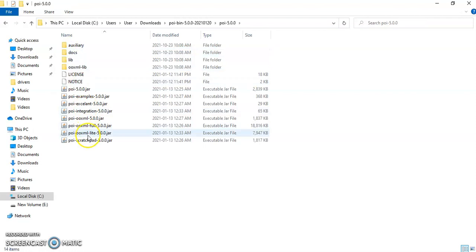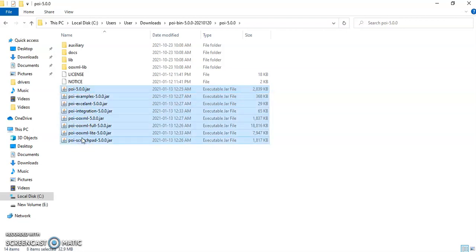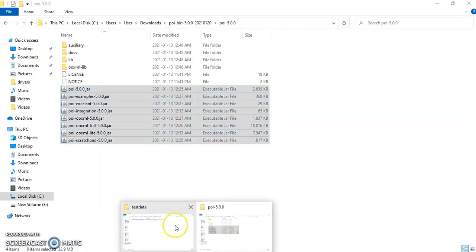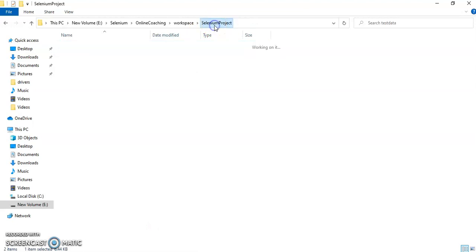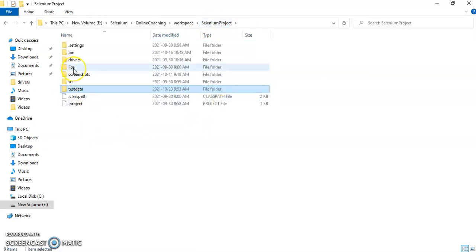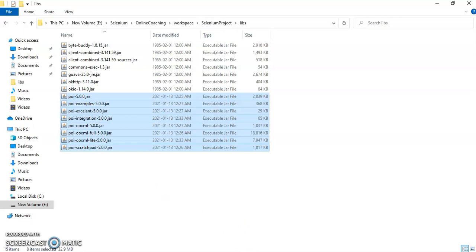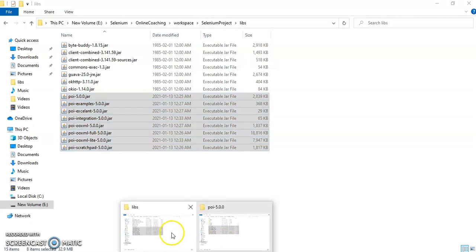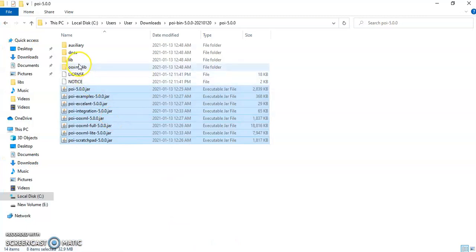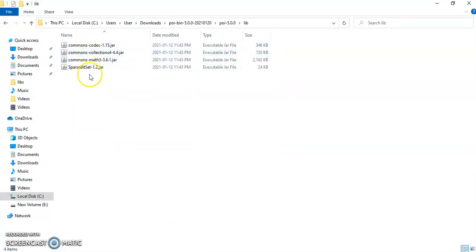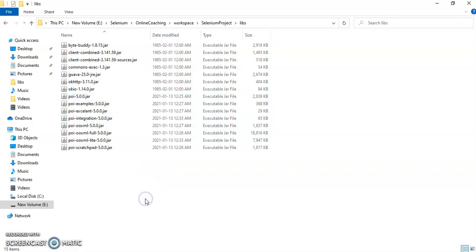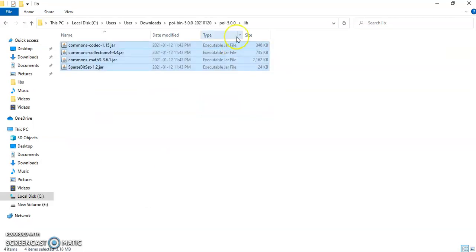You can see there are many jar files here. Take all these jar files. In the root project folder I have created a libs folder, so I will place all the jar files there. Also go to the lib subfolder — you will find a few more jar files; take those as well to the libs folder of your project.